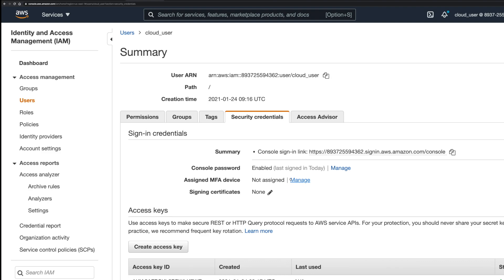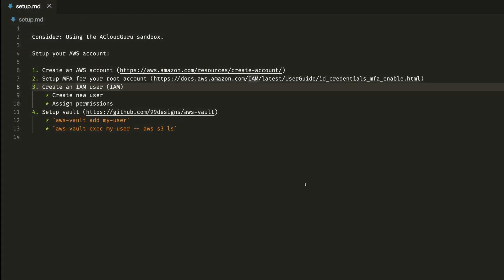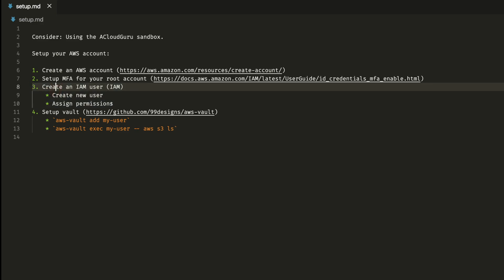AWS doesn't have a default billing limit out of the box, so you're putting yourself at risk of getting a really high bill. That happened to me once — I got a three thousand dollar bill when I was a student, it was pretty horrifying. I wrote an article about that and I'll share the link. When you log in with that root account, secure it immediately with an MFA device — that could be your phone or other options when you follow those steps.